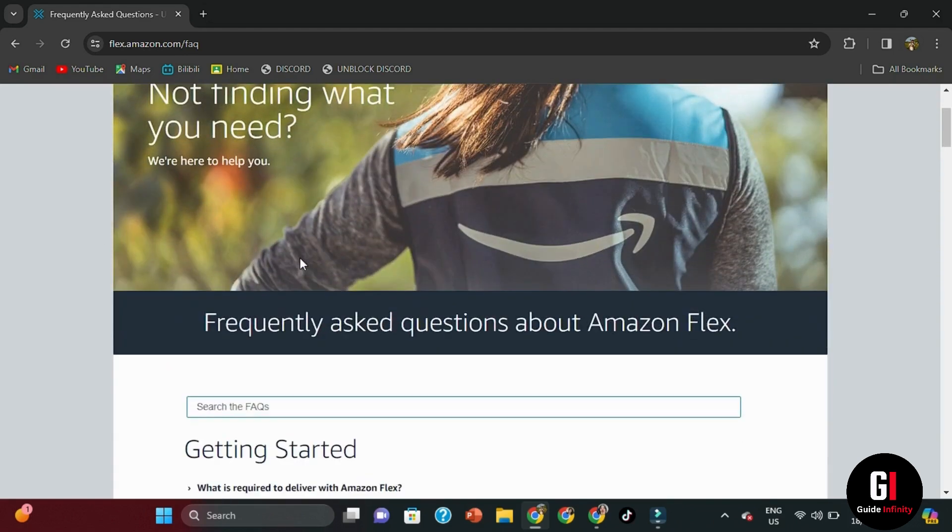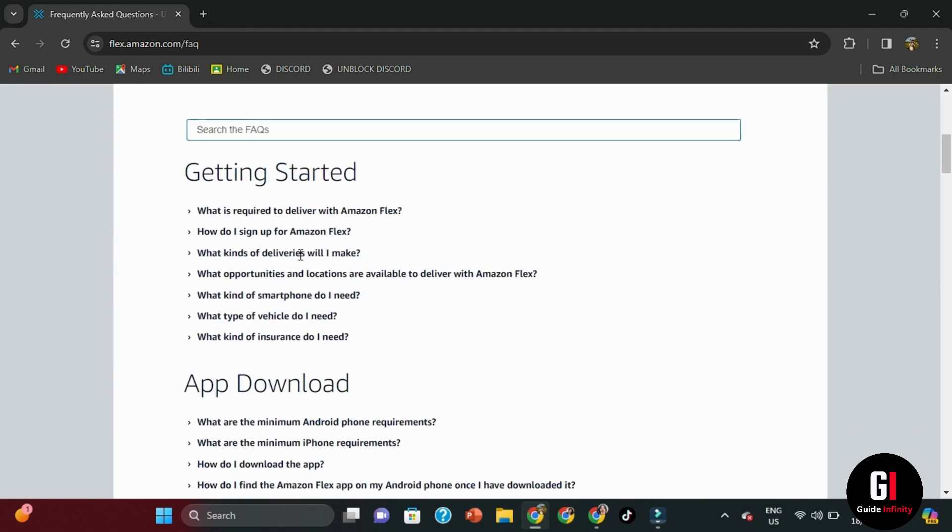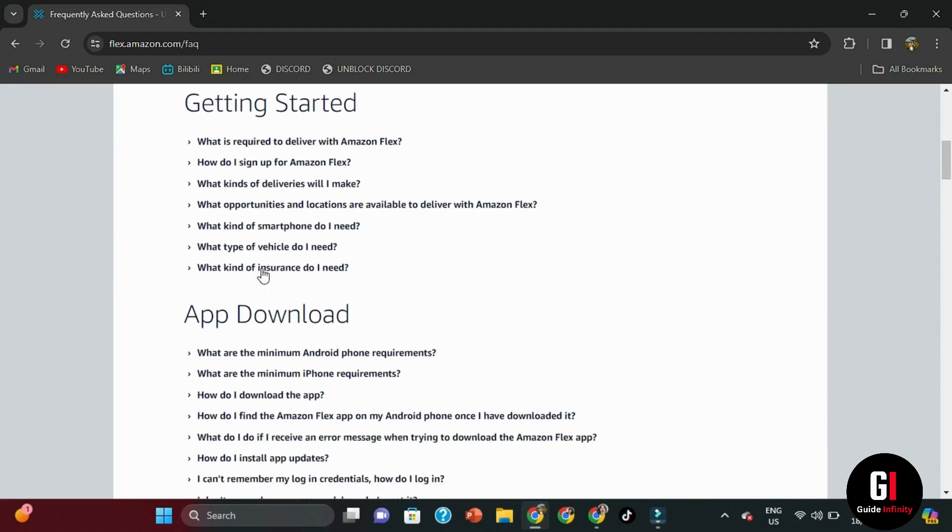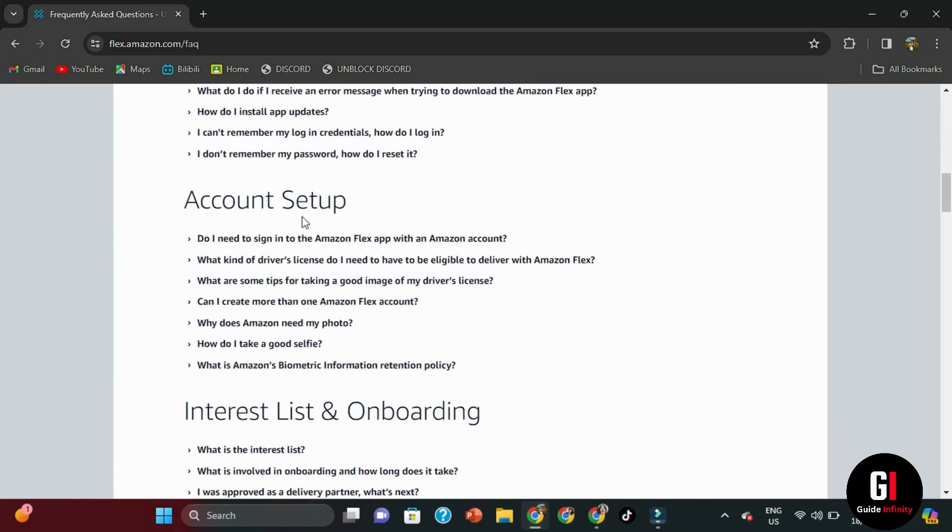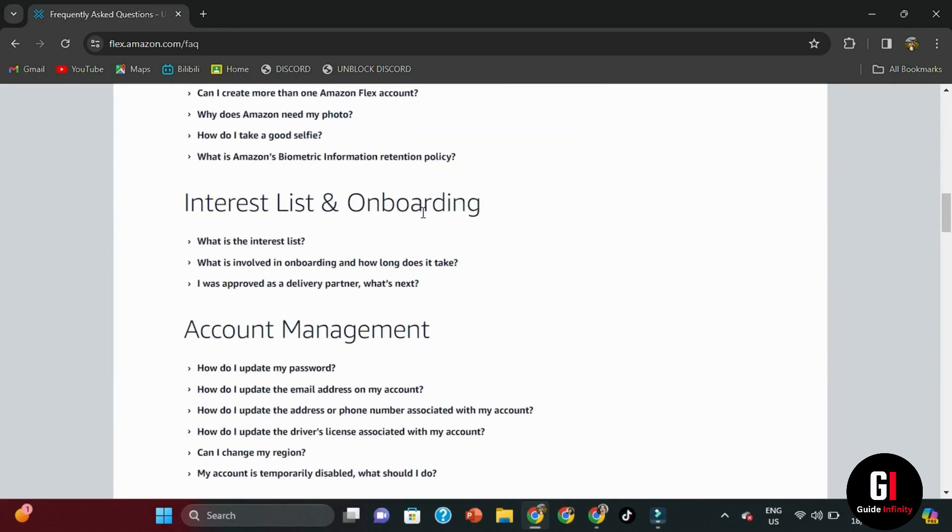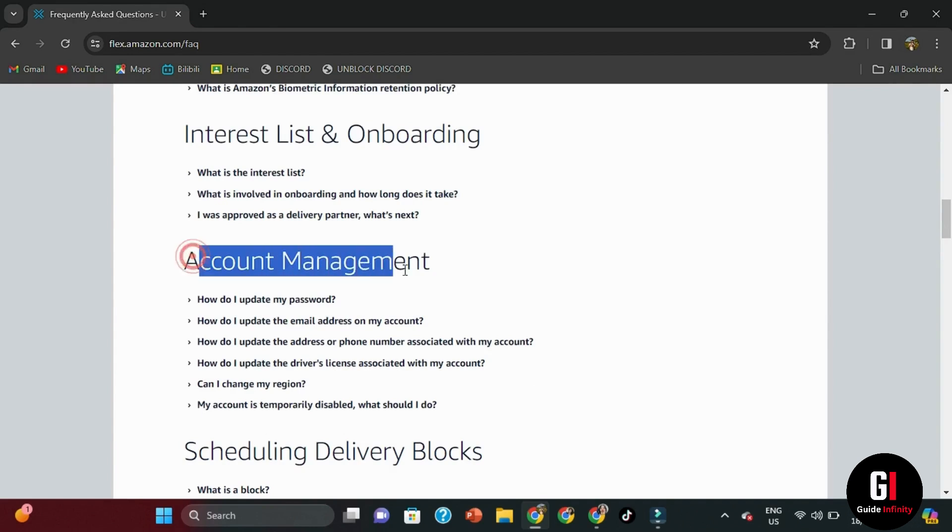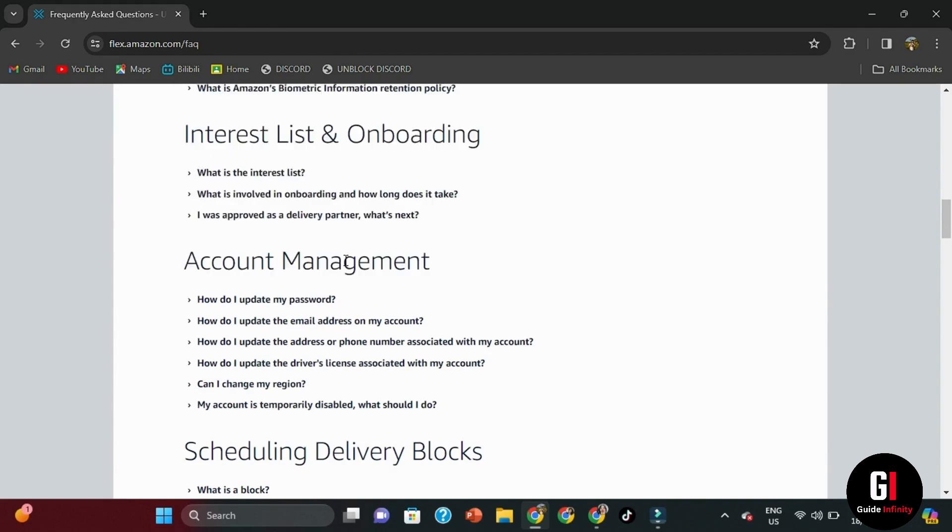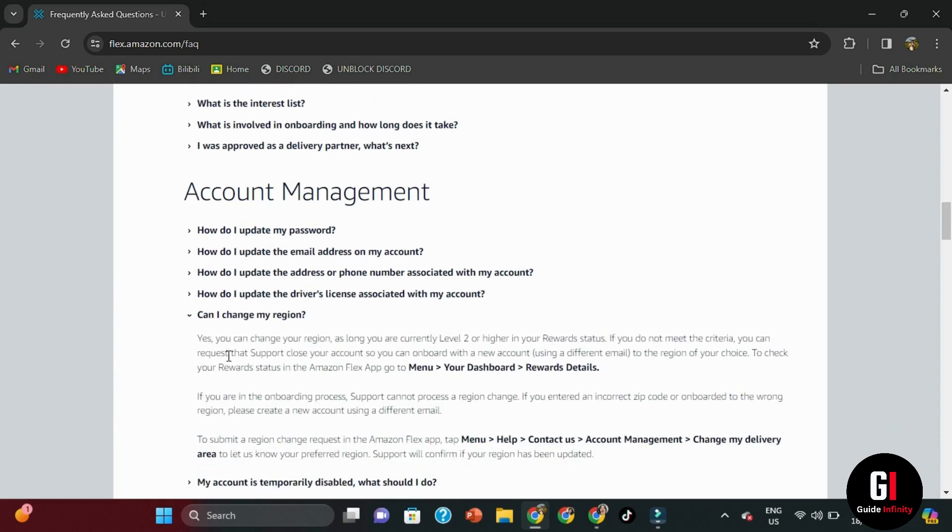Here you can see we have different sections. Each section focuses on a different category of problems like getting started, app download, account setup, etc. But what you want to do is scroll all the way down until you see this section of account management and under it, there is this question. Can I change my region? And to get the answer, give it a click. And the answer is simply yes.